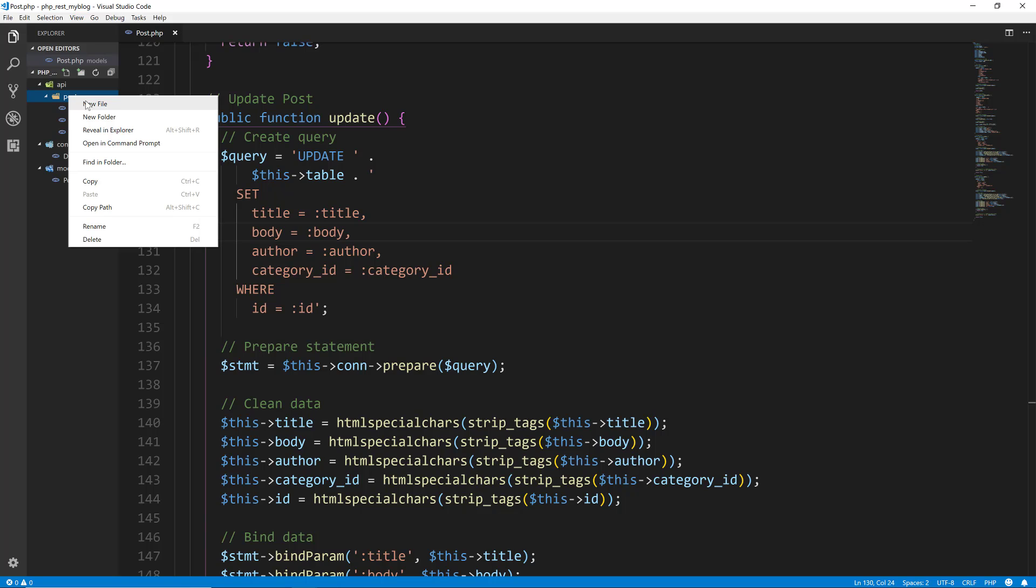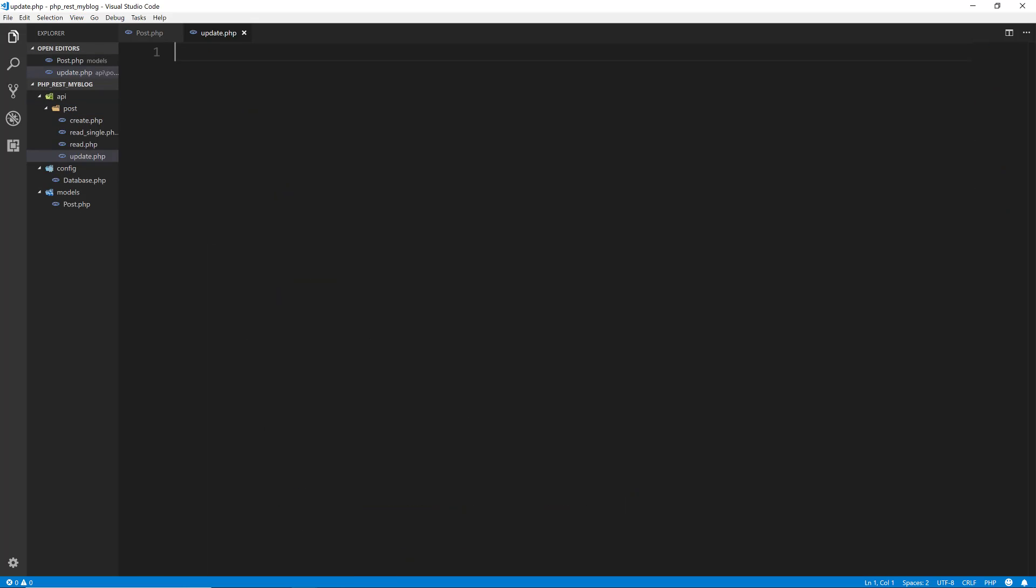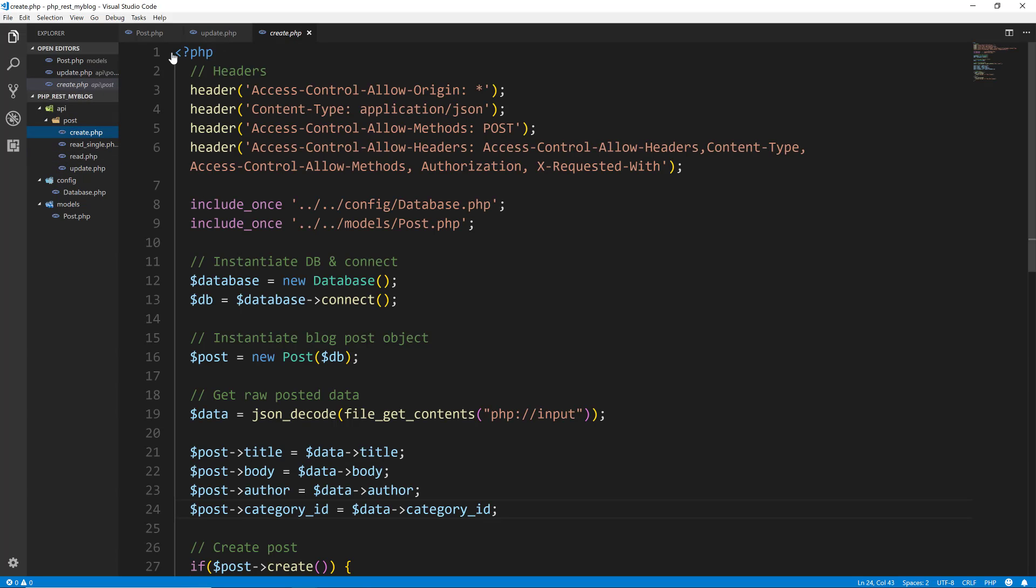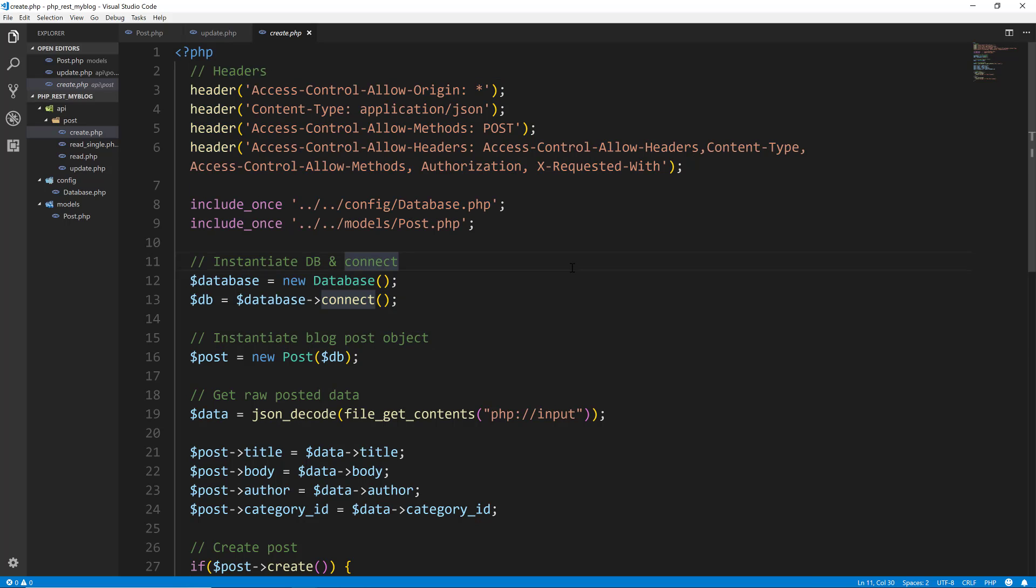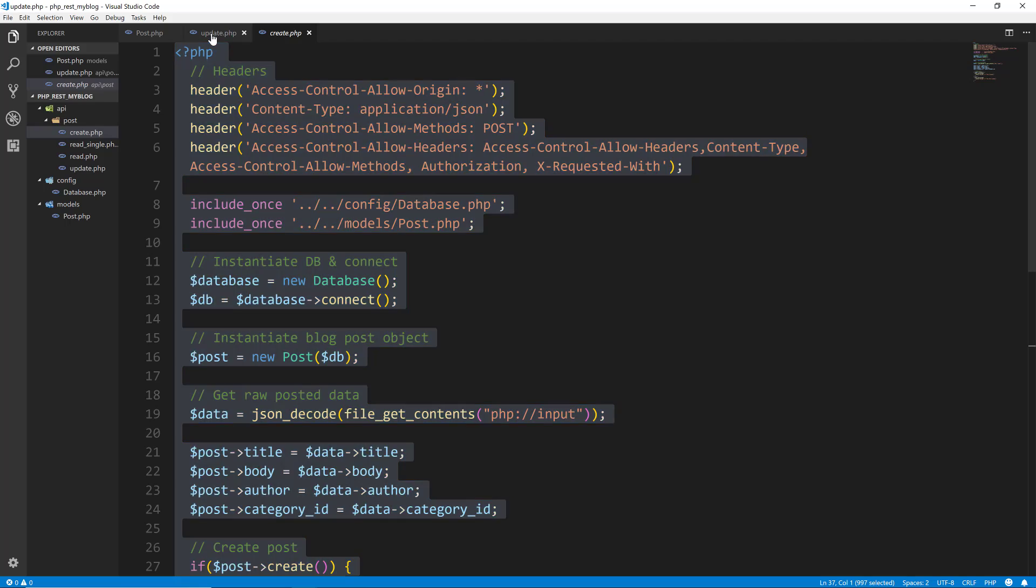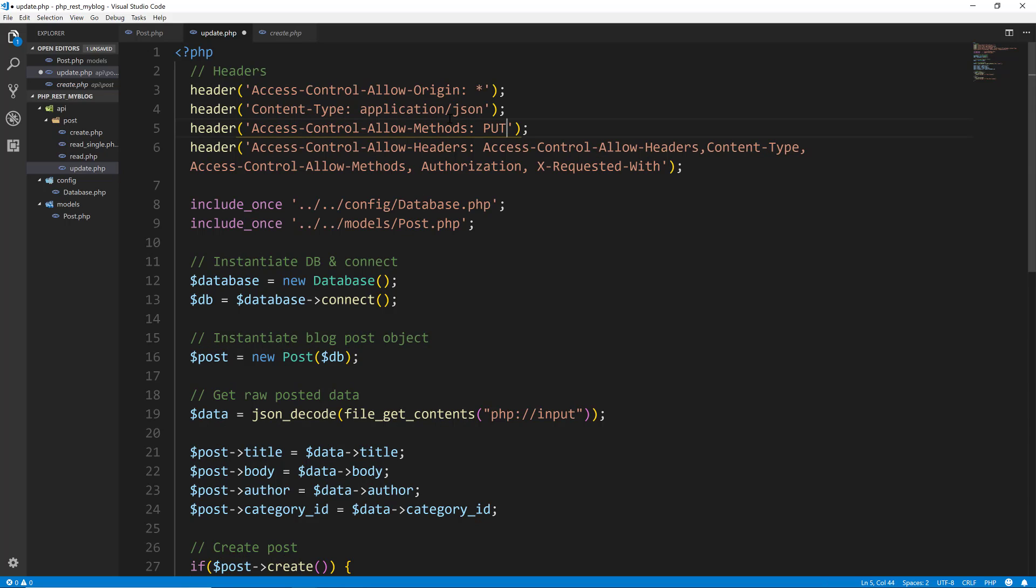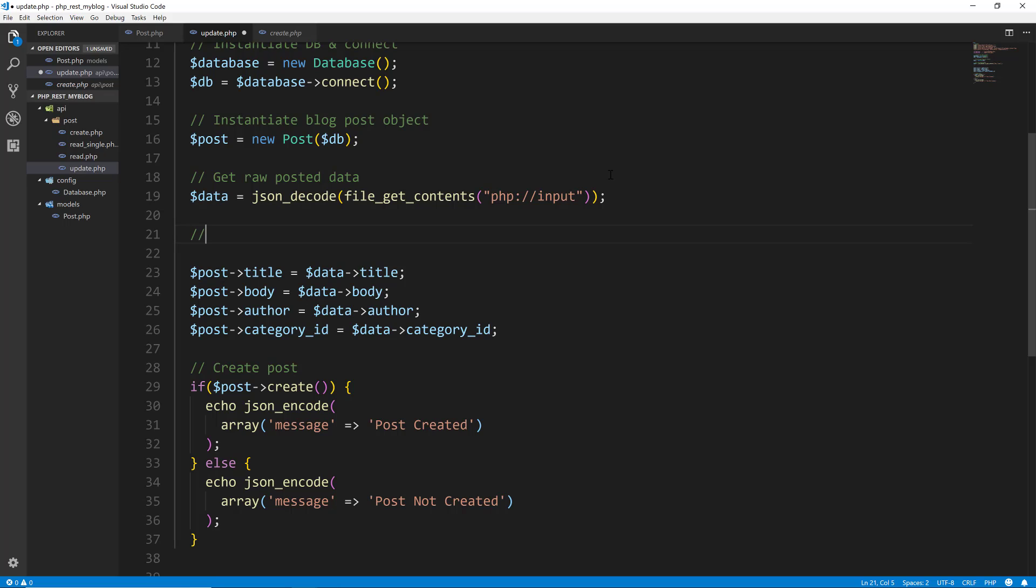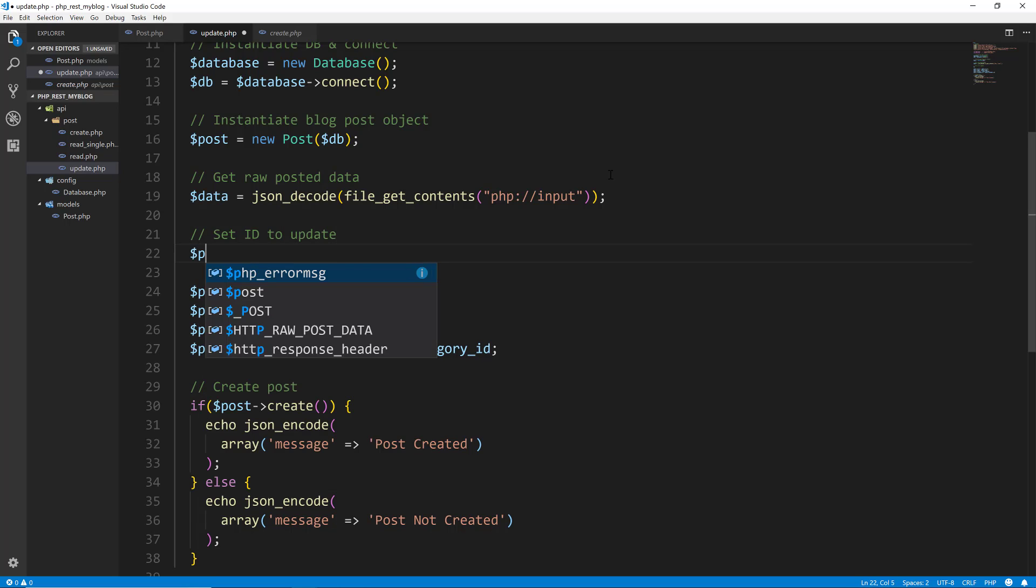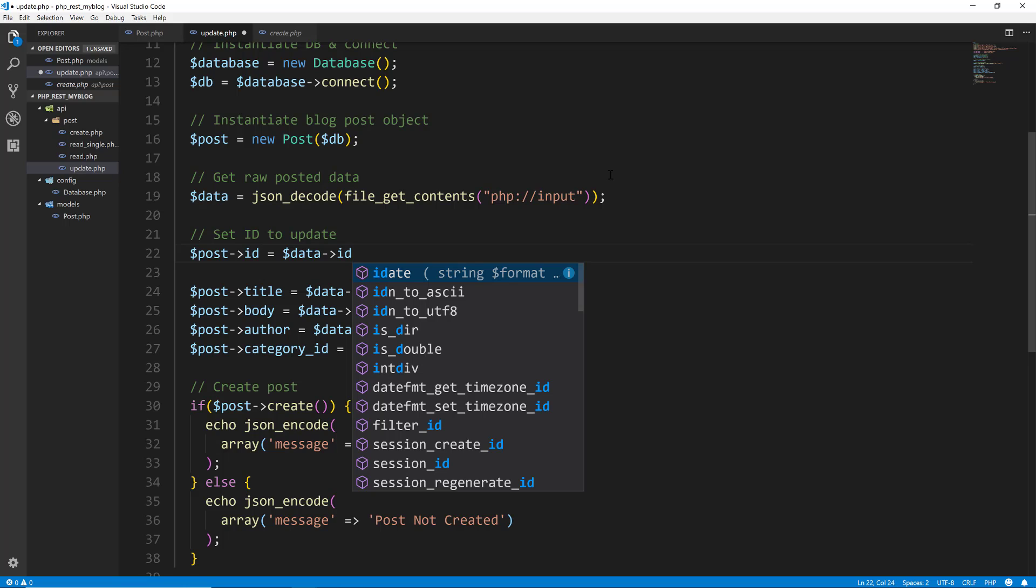Now we need to create in our API post folder a file called update.php. For update, I'm going to copy from create.php. Let's just copy the whole thing and go to update. Usually creates and updates are very similar. One thing I do want to change is from post, I want to make it a put request. So we'll go down here, we're going to get the stuff that is submitted, but we also need to set the ID to be updated. Since this isn't a create, it's an update, we need to know the ID. For that, we'll say post ID is going to be equal to whatever the data ID is.